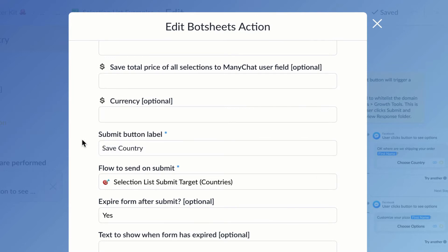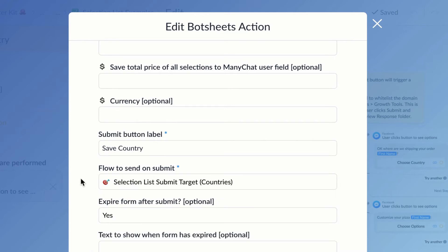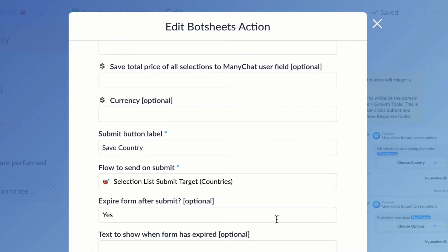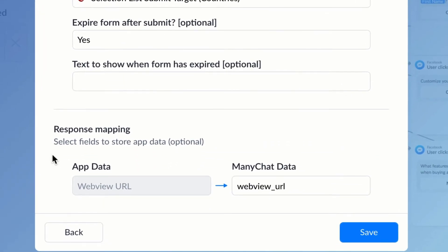So I can pick from my list of flows, and that is where the user will continue the order process. So all of this data that we've put into this form is app data, and it's going to be used to generate a custom URL.